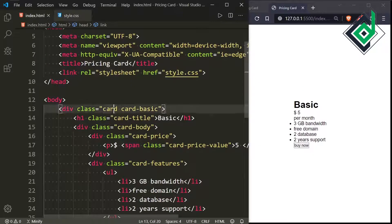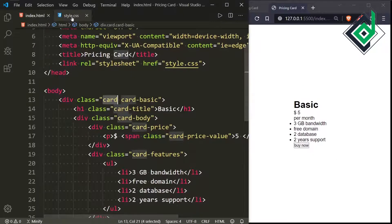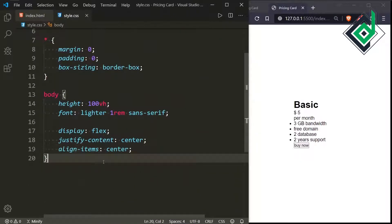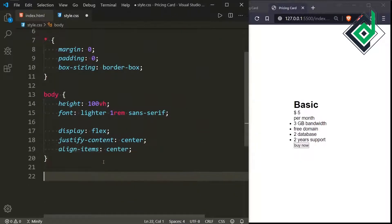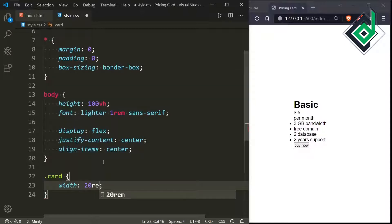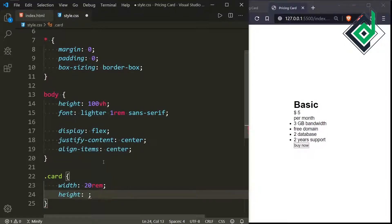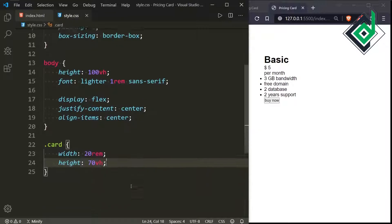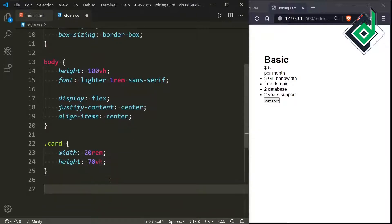Now let's style the div with class 'card'. For the class card, let's give a width of 20rem and a height of 70vh.